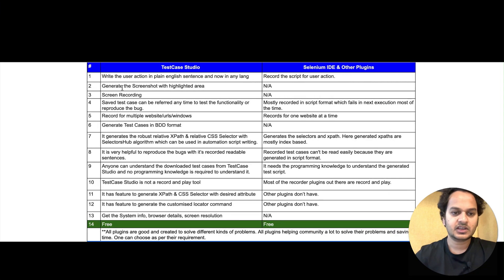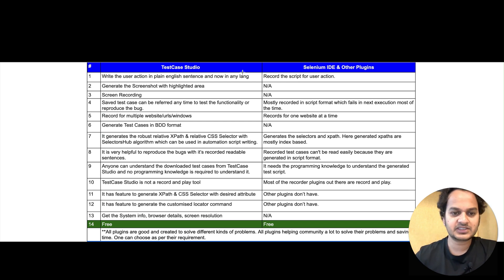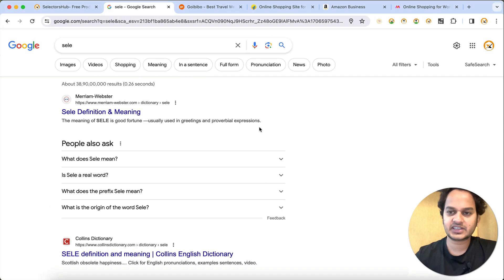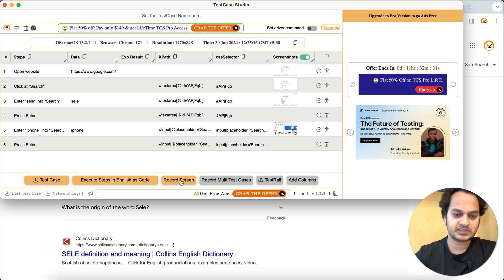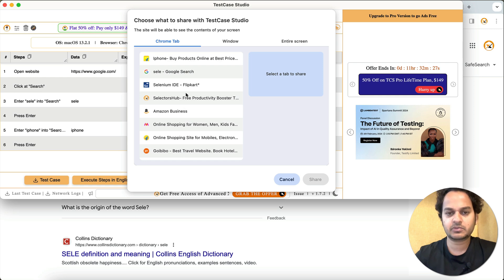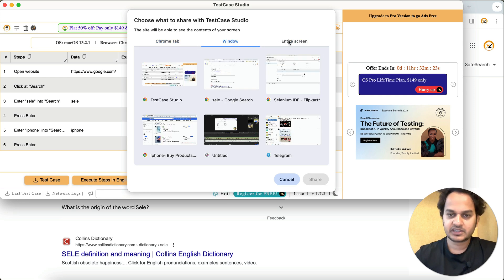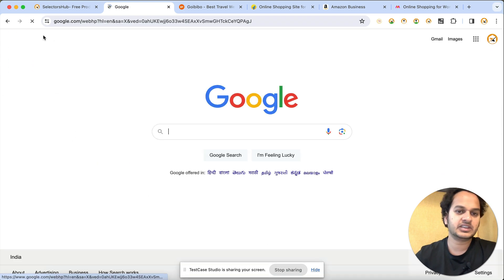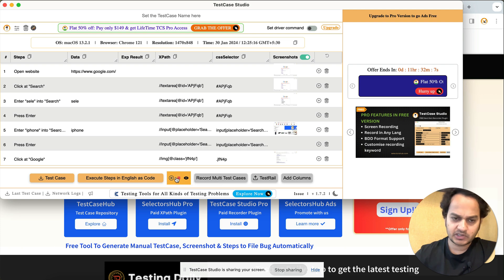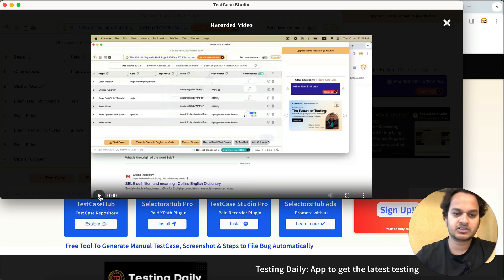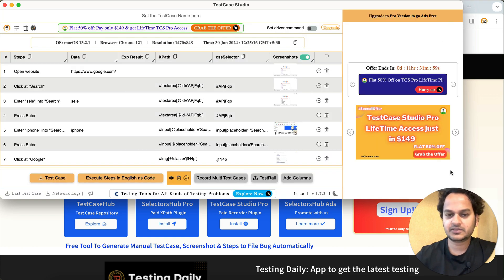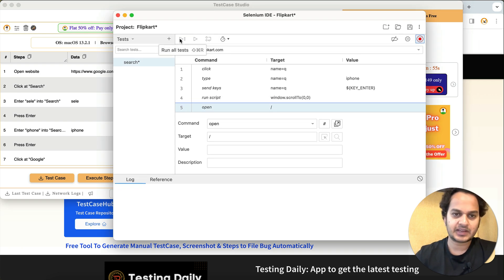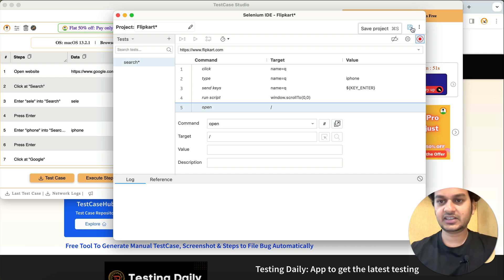Screen recording is another feature. In Test Case Studio you can record the screen — like a video recording — of any Chrome tab, an entire window, or the entire screen. Screen recording starts and whatever you perform gets recorded. You can pause, stop, view, and download the recording. This feature is present in Test Case Studio while Selenium IDE does not have a screen recording feature.